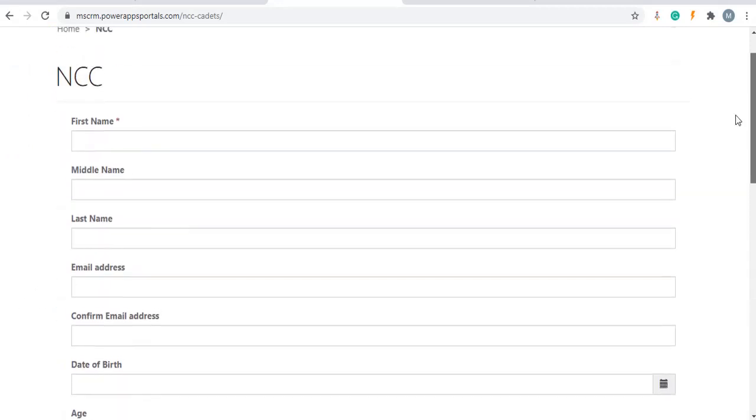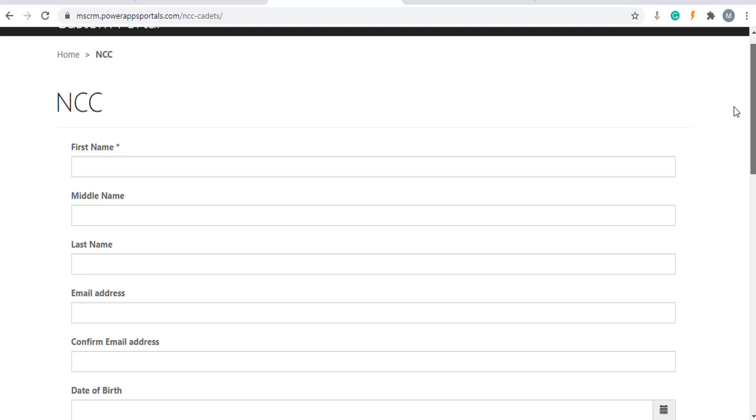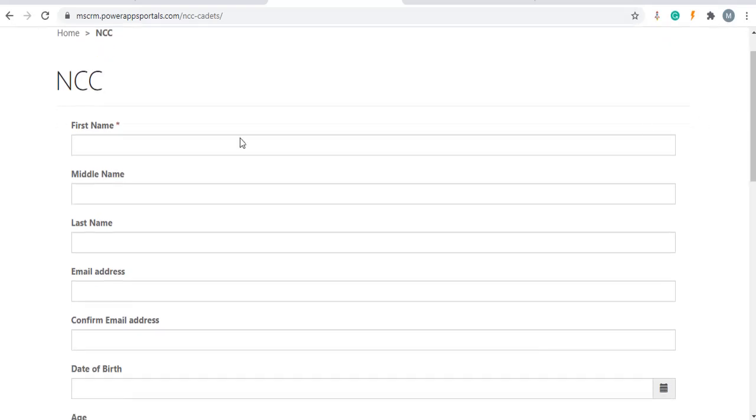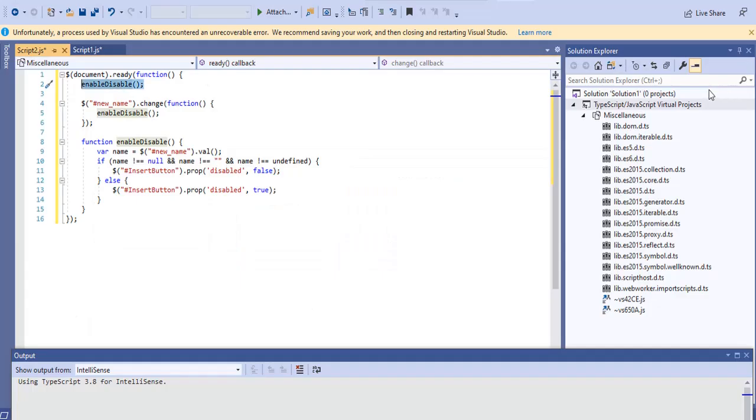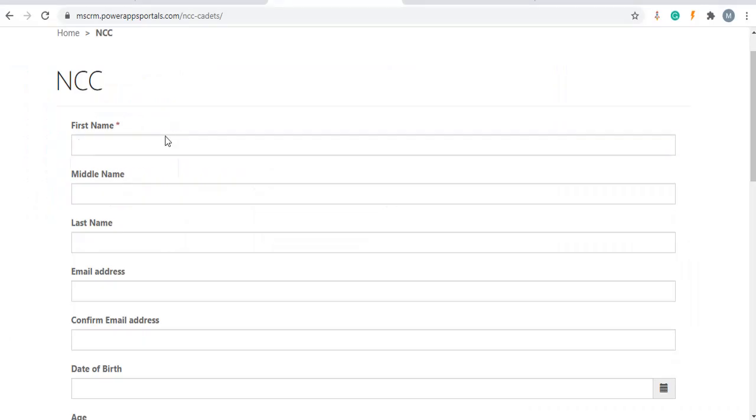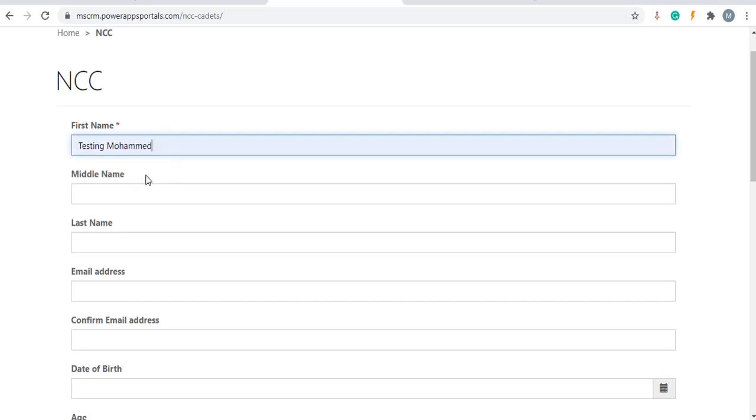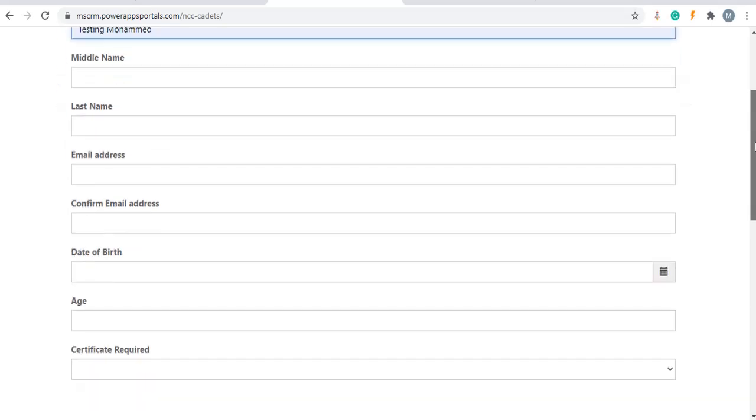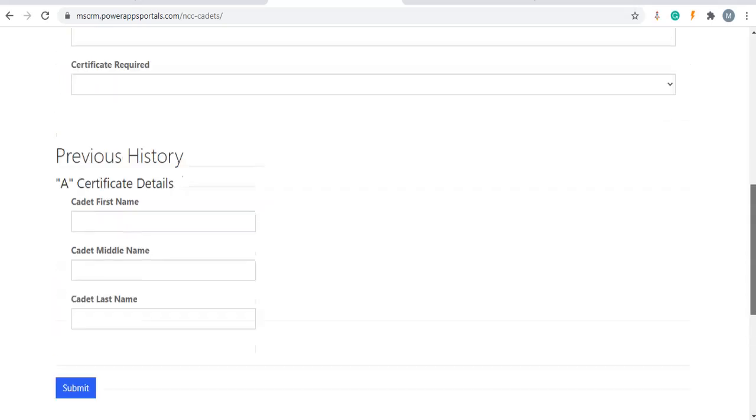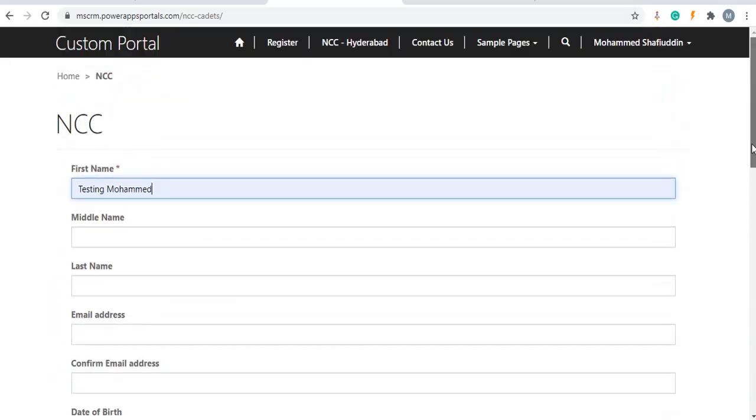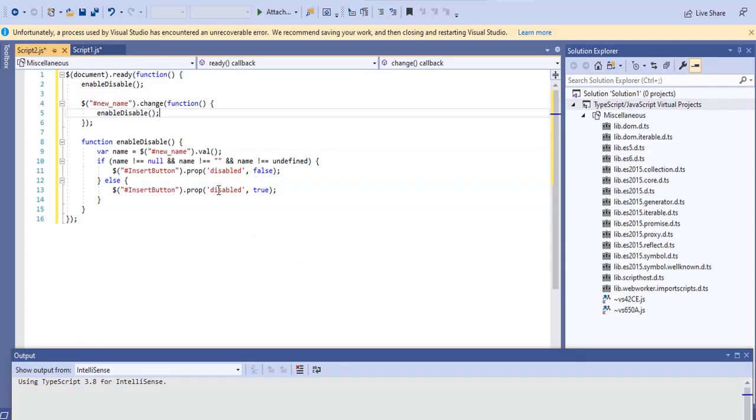On change of first name field, it should disable or enable. For this, new underscore name dot change function, we are calling again enable disable function. I'm going to give first name as testing muhammad. Once the first name contains data, button has been enabled. So this line is working as expected.